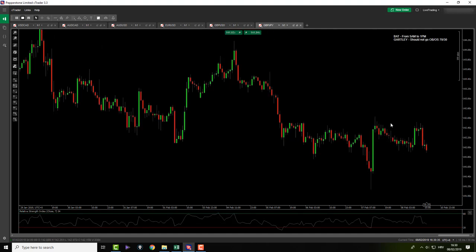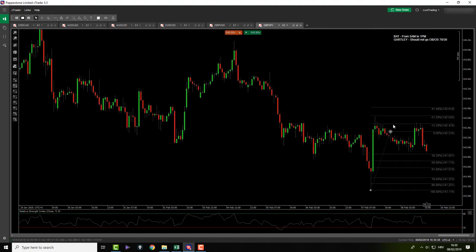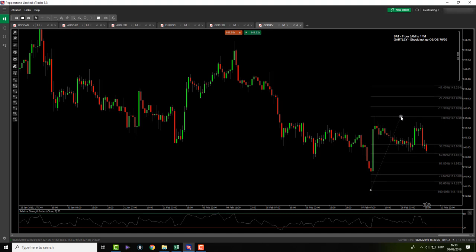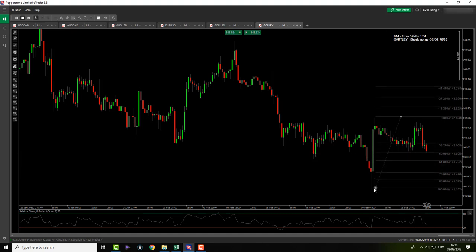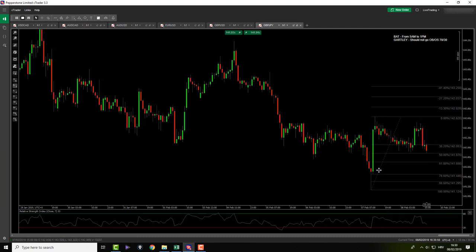Pound Yen — very similar movement to the Pound Dollar. However, we didn't touch the 50 level here, so we don't even have potential bat. I'm still waiting for something, but currently nothing for me.